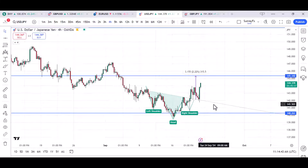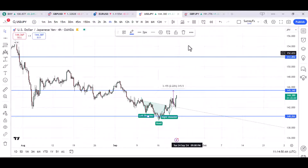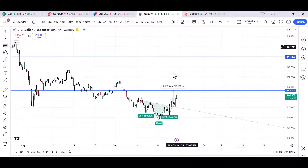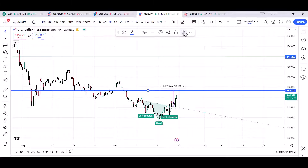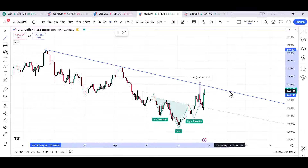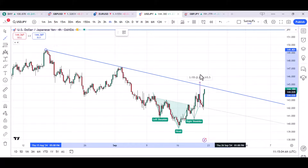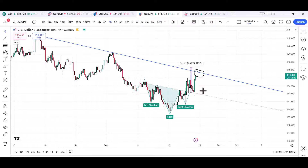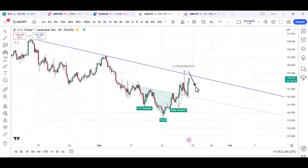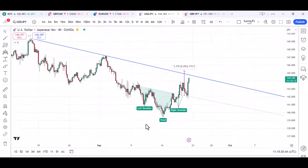I spotted this inverted head and shoulders earlier and made some profits on the first leg. When the market came back I took some of those profits. Now, the key thing to watch is a major trendline resistance right here. If we see a close above this resistance trendline, there's a huge possibility the market will pass through this trendline and continue for a major push to the upside.